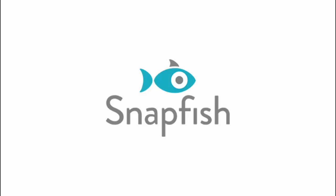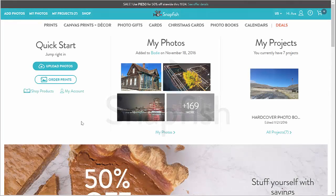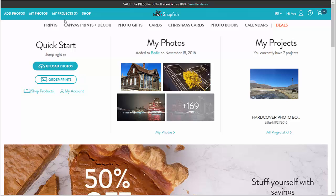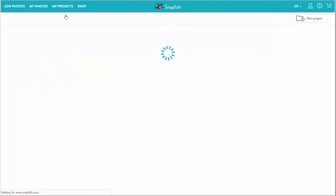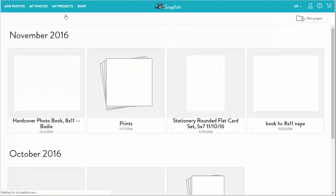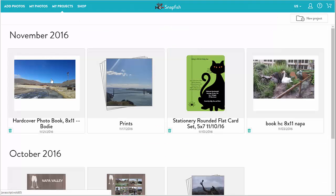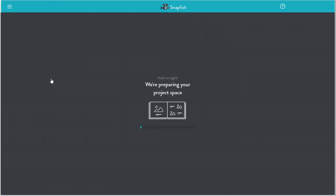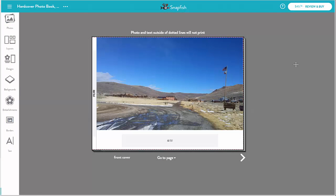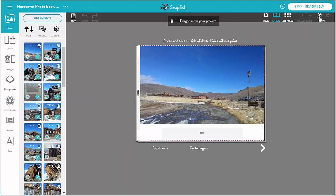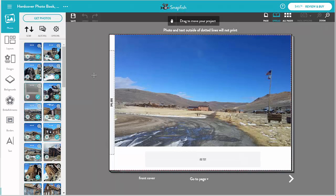Hello! Here is part 3 in creating and editing books on Snapfish. I start with my book project from the previous video. I want to make some changes to my book covers. The default covers I have are per the design I picked, Studio, which is quite basic. I want to make them a bit more interesting.